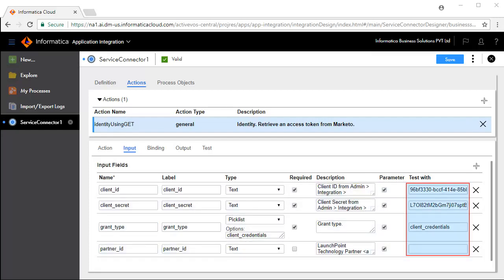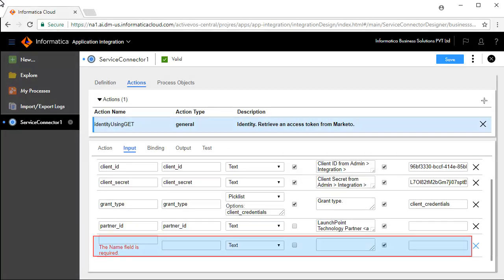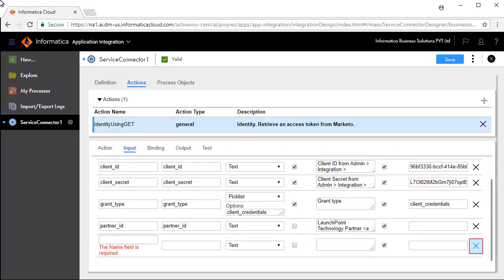Enter values in the Test with text boxes for each of these input fields. To add more input fields, click the Add icon and enter details. To delete, click the Delete icon.